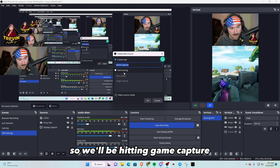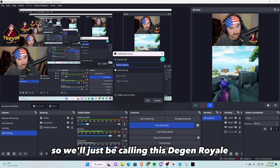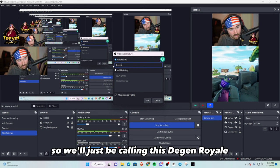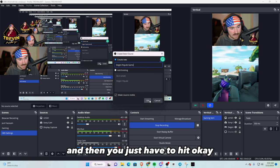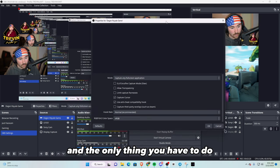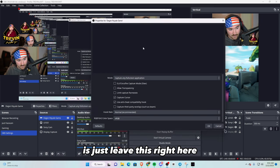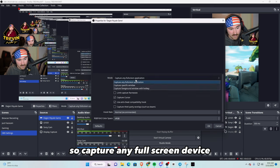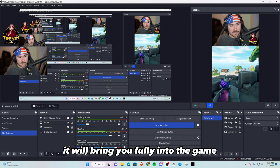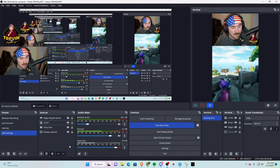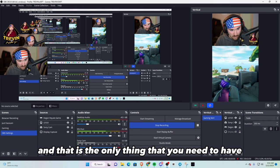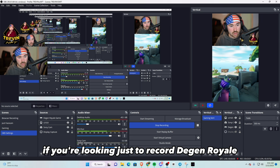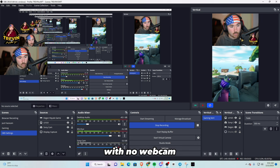So we'll be hitting game capture and then I already have this highlighted, so we'll just be calling this Degen Royale. Then you just have to hit OK and the only thing you have to do is just leave this right here, so capture any full screen device. Once that has happened it will bring you fully into the game, and that is the only thing that you need to have if you're looking just to record Degen Royale with no webcam.